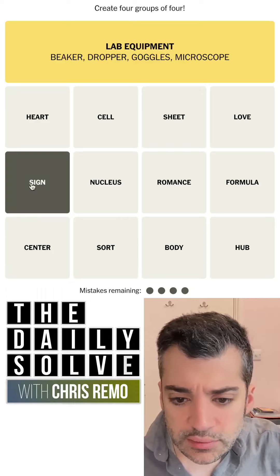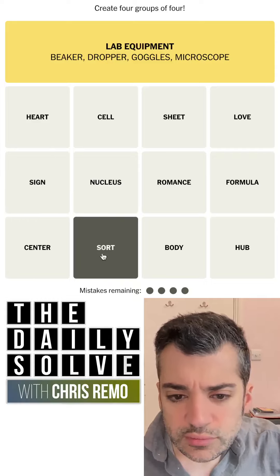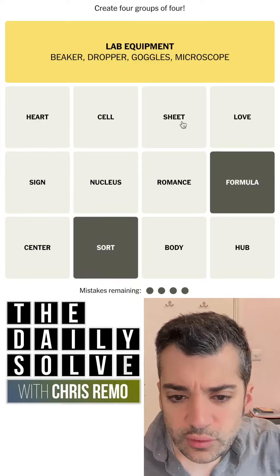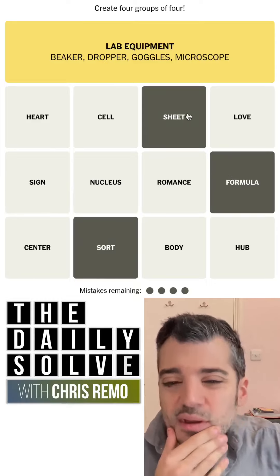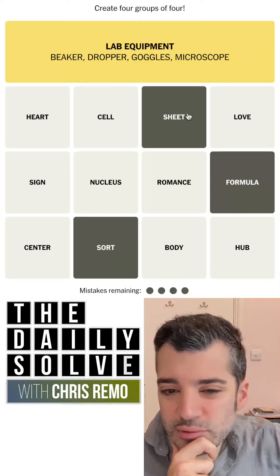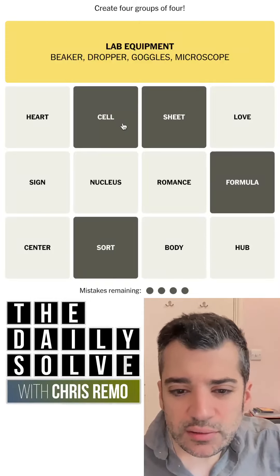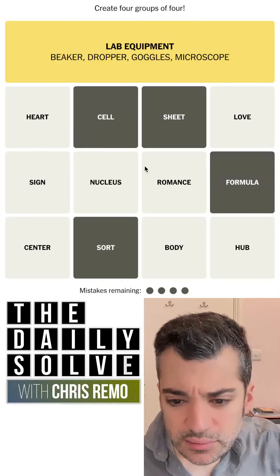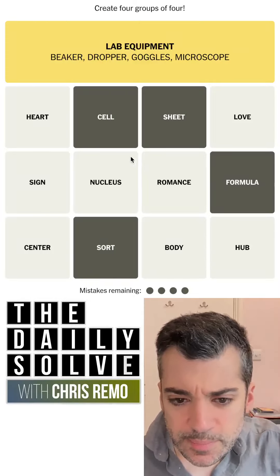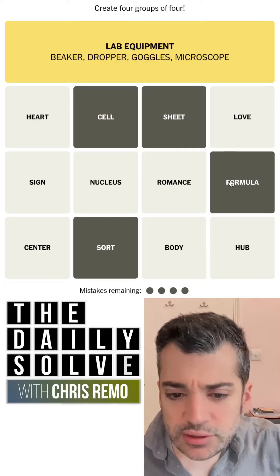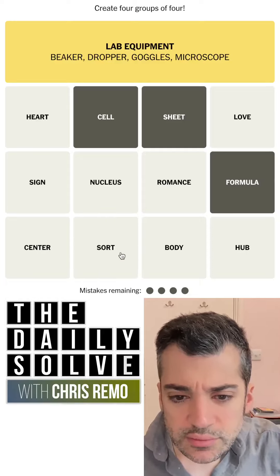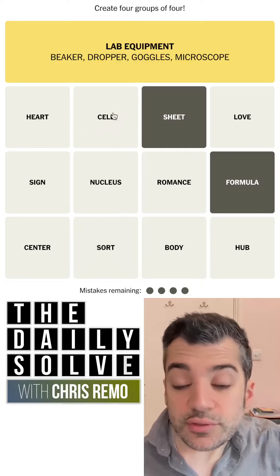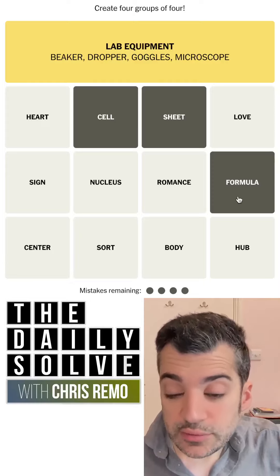What about sign? Sort, formula, sheet — these are sort of spreadsheet elements, as you'd find in Google Sheets or Excel or something. Cell, sheet, formula — sort is strange, because that's a function, whereas these are elements.